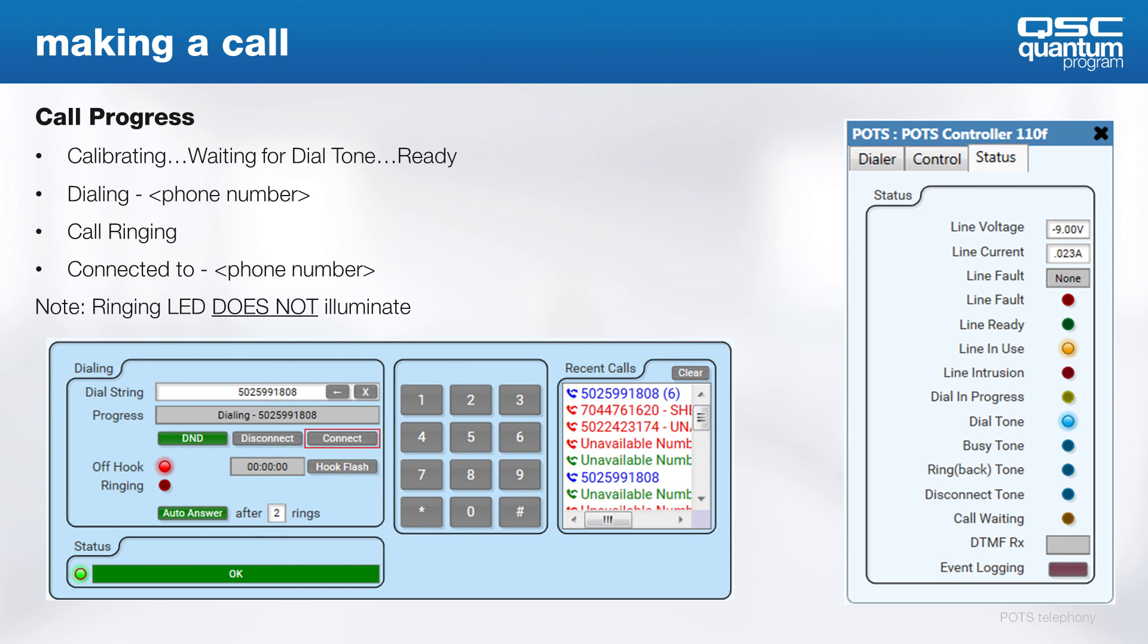Note that the off-hook LED on the dialer will light when the interface is taken off-hook. The ringing LED, however, only lights up when there's an incoming call. The interface does not need to be taken off-hook before the user enters the number. The user can enter the number first and simply hit connect. The interface will go through the same states, only a little faster than the manual dialing process.